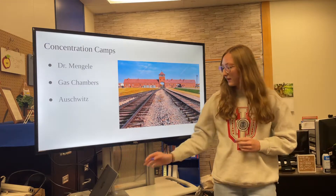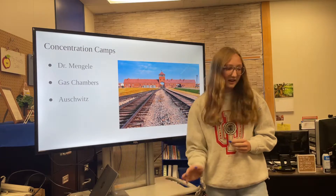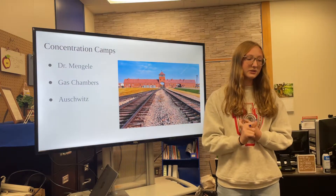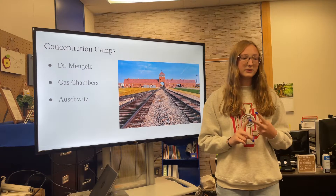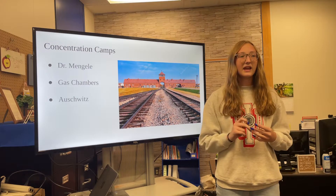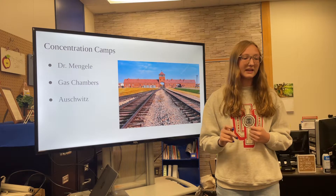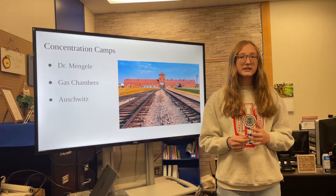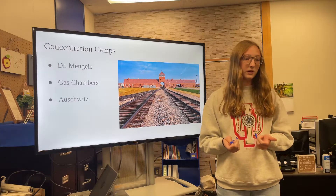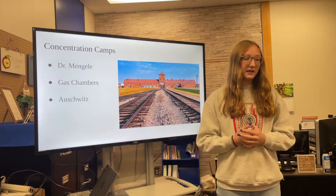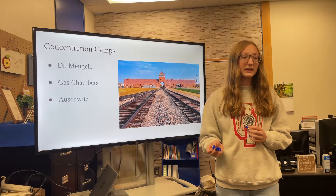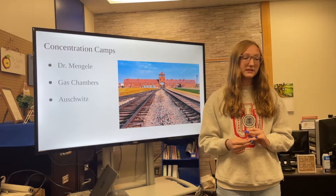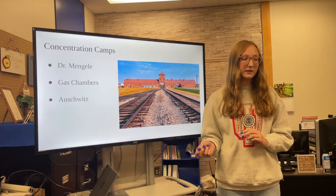More about Auschwitz: the main targets were Jews, but there were also homosexuals, artists, and many physically and mentally handicapped people who were also killed. There were also factories where people worked and were labeled as laborers. Birkenau was a subdivision of Auschwitz and served as the center of control for the camps.